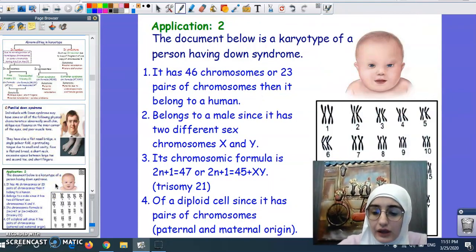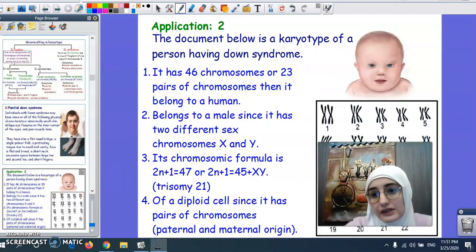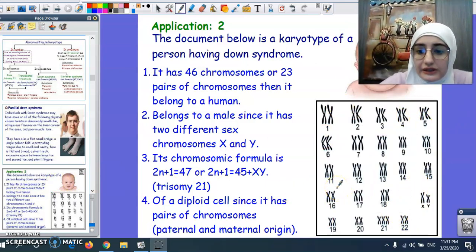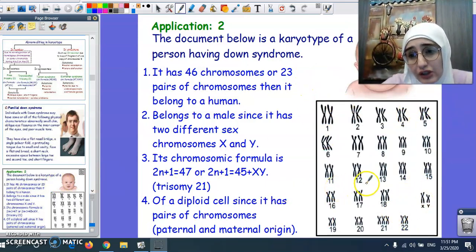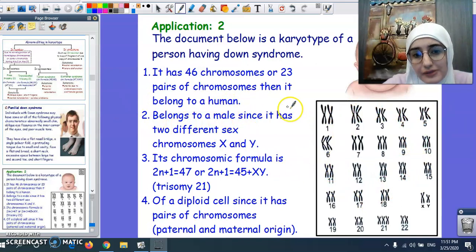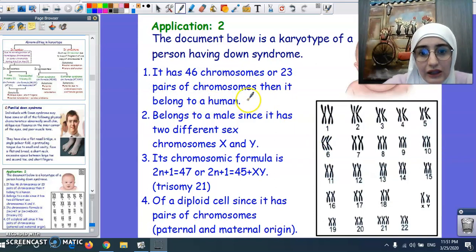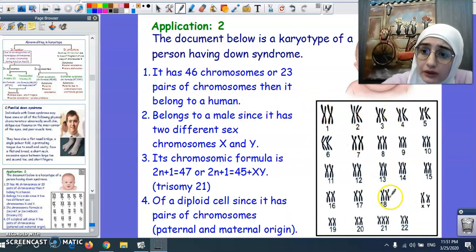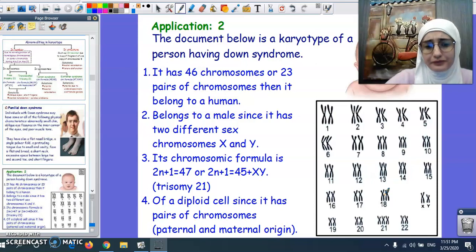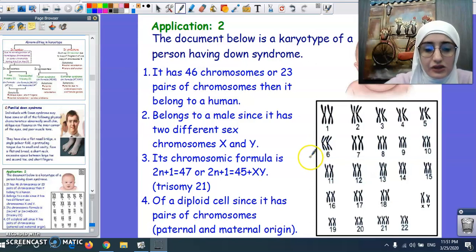Let's apply what we discussed to this karyotype figure. Observing this karyotype together: first, it has 46 chromosomes or 23 pairs, so it belongs to a human — since 46 chromosomes is characteristic of humans, unlike other species where the number differs. Looking at the gonosomes, we have X and Y which are not homologous — one is long and one is short — so it belongs to a male.